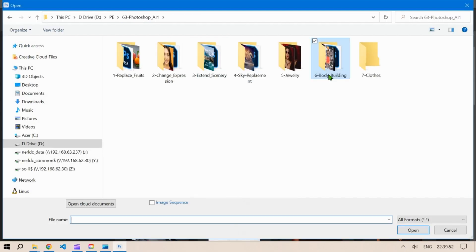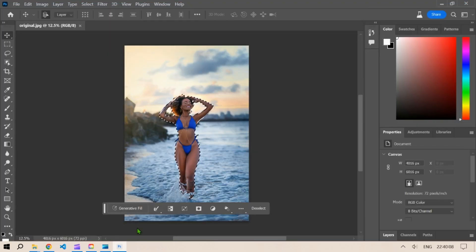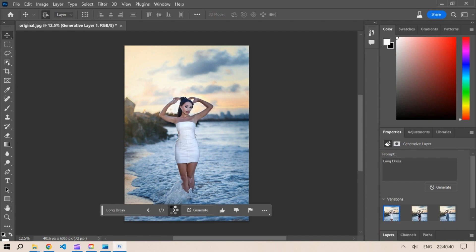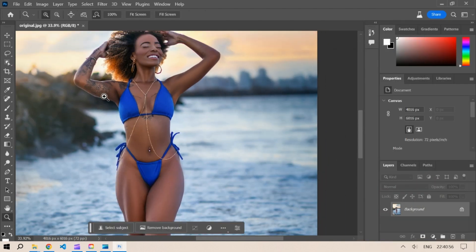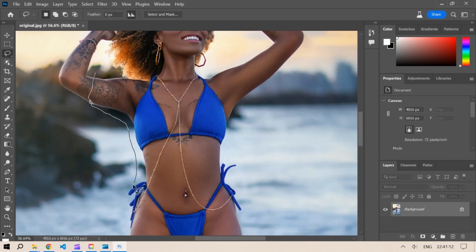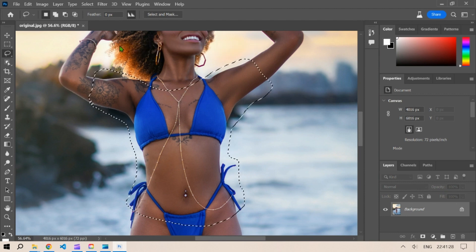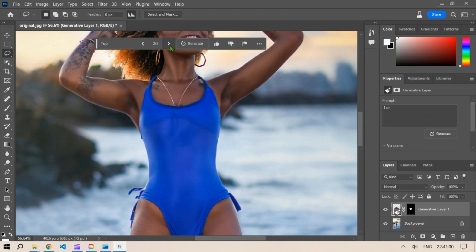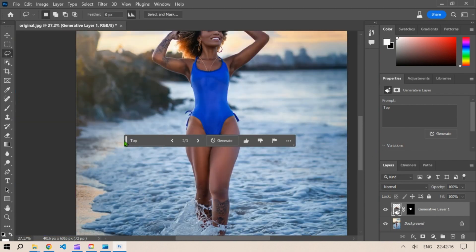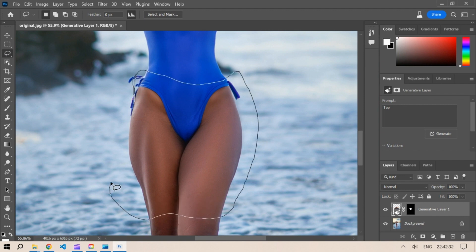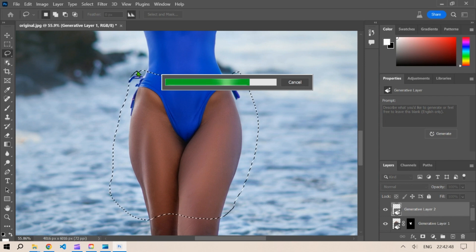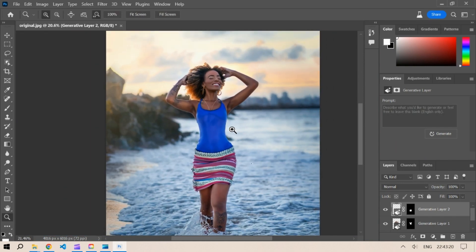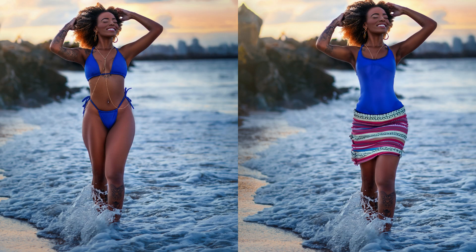The next subject is a model on a beach. Selecting the subject and typing 'long dress' changed the entire person, so let's delete that layer. Instead, manually select the area where you want a top using the lasso tool, click Generative Fill, type 'top', and generate. Not bad — very good! Now select the lower area and type 'skirt' and generate. This is pretty good — the side-by-side comparison is absolutely beautiful.